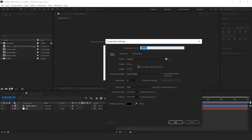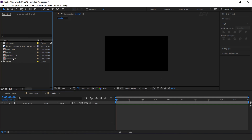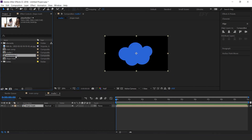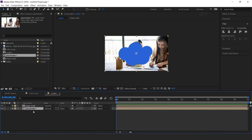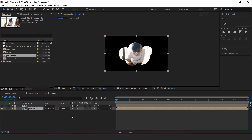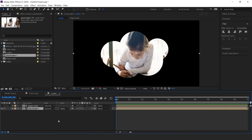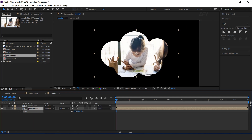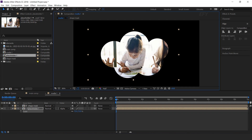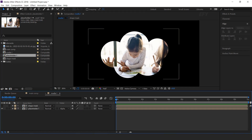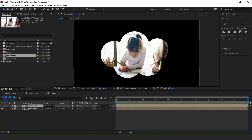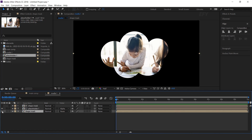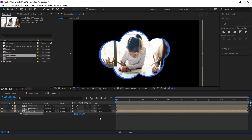Now create a new composition; I call this Media 1. Drag Shape Mask and Placeholder Comp into the timeline. Select the Placeholder Layer and change Track Matte to Alpha Matte. Also resize the Placeholder Layer according to the mask. Now duplicate the Shape Mask layer, move it below the Placeholder Layer, and increase Scale around 5%. You can also change the color.